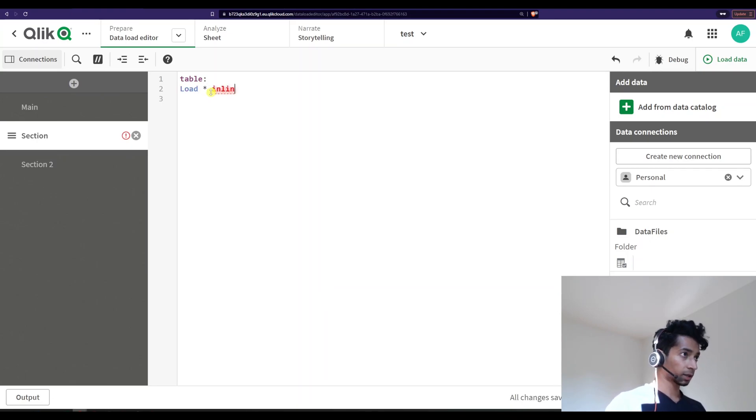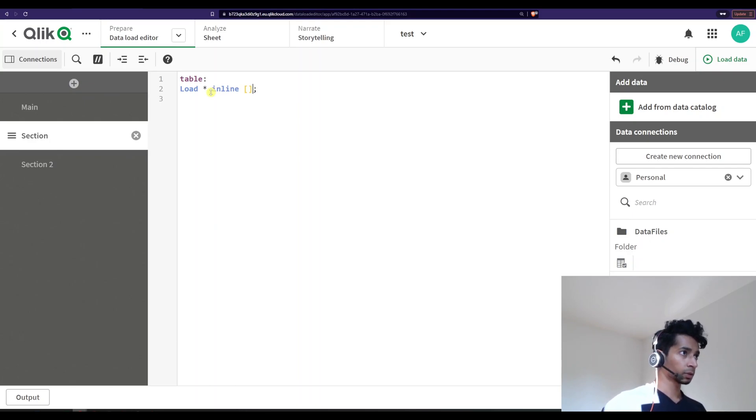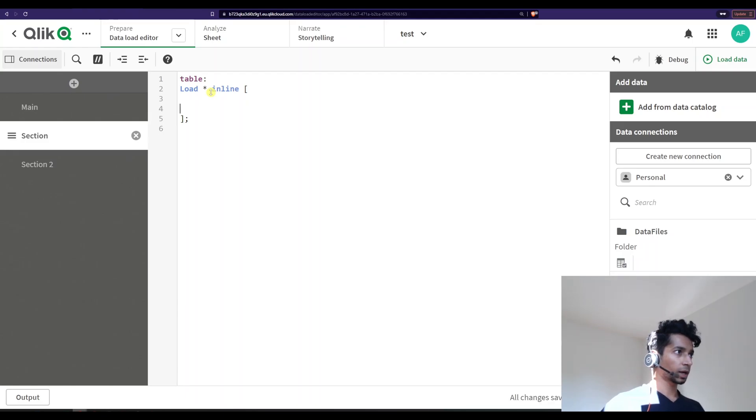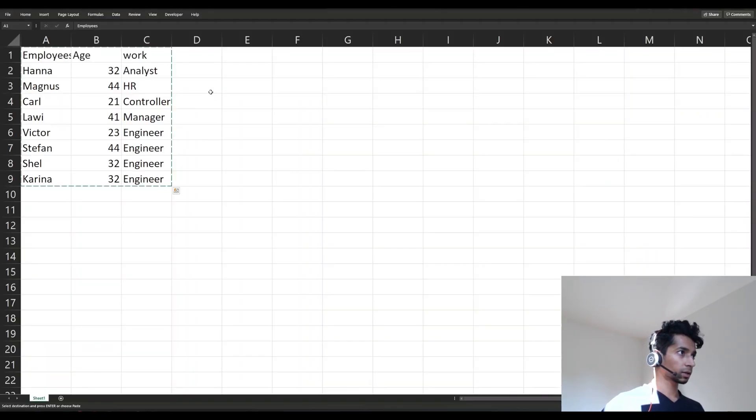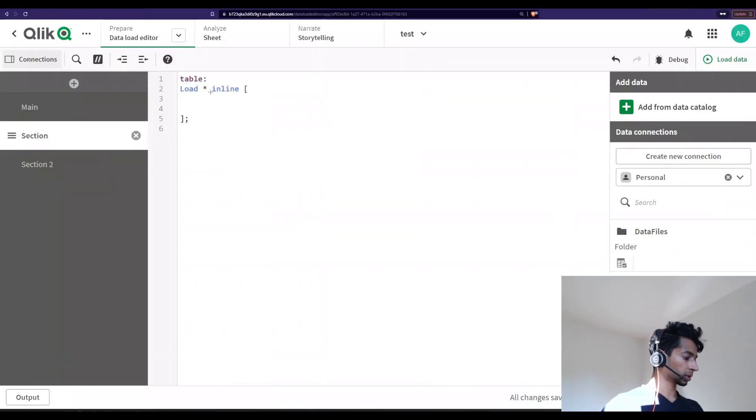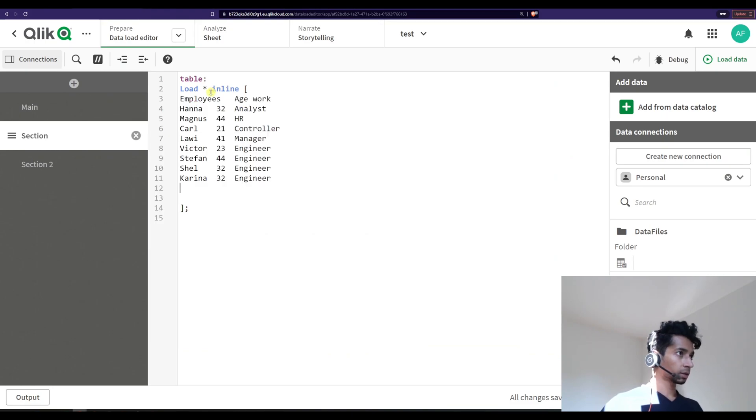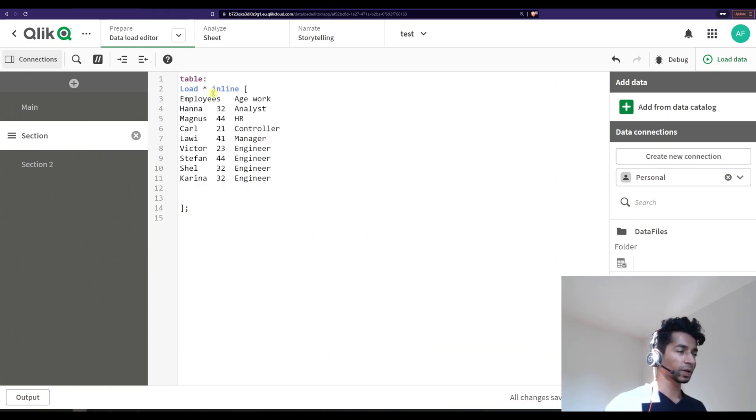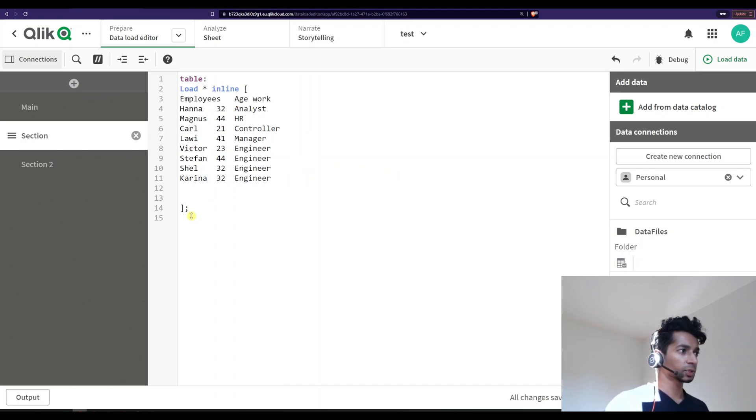Star inline, open close, you guys know the drill. And I go to the Excel, I just copy, and I just paste it here. Right?